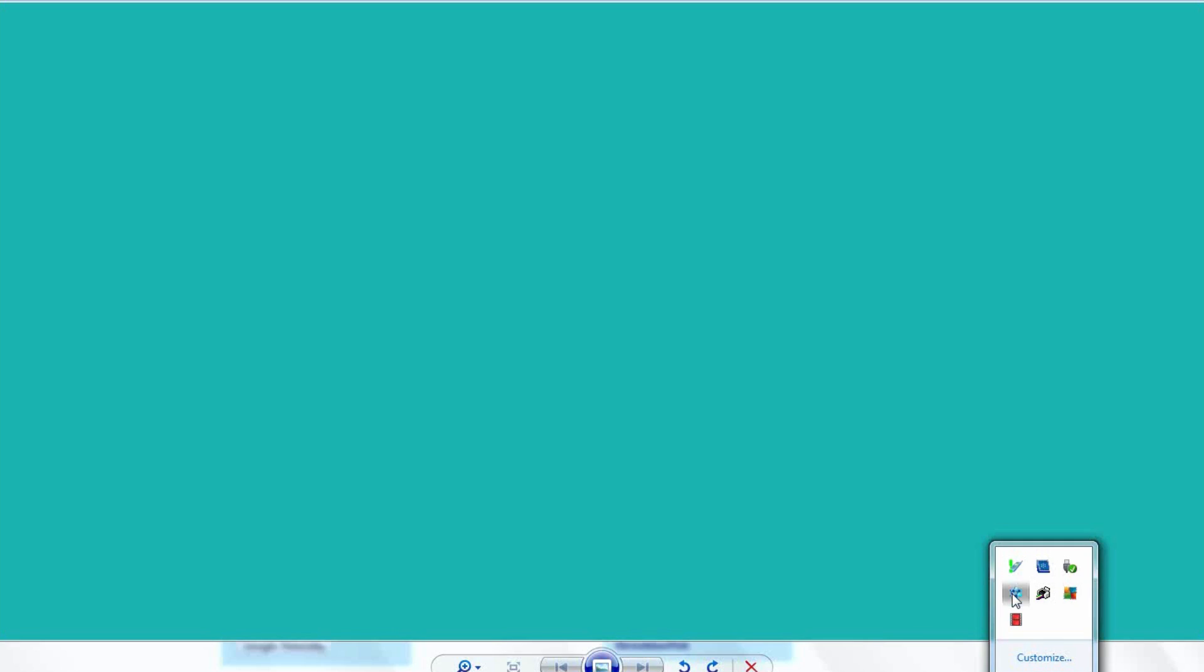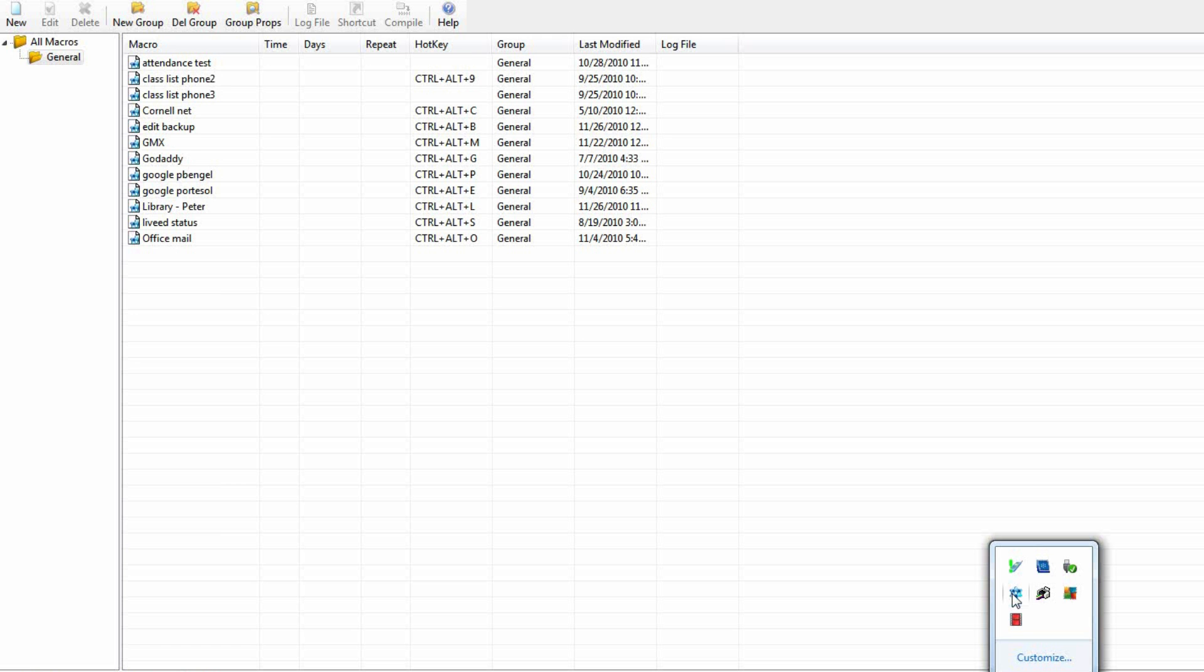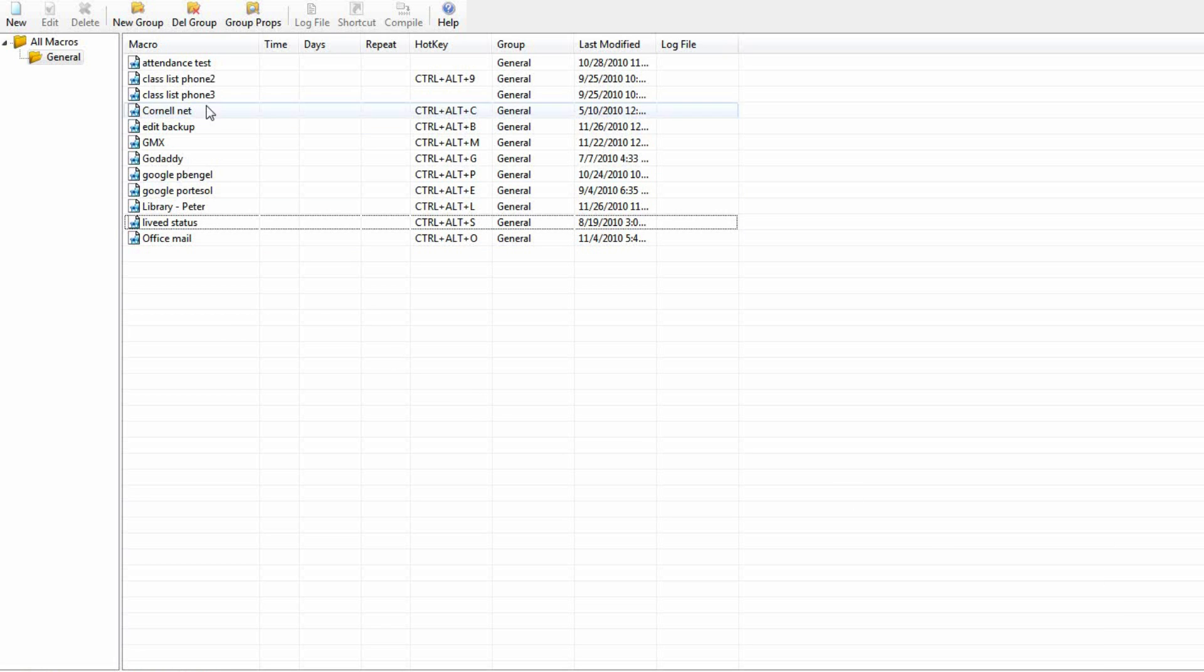Let's start by finding the program in the system tray down here. Open her up. You have some sample macros here when you start out, here's some of mine. We'll go over here and start a new one.